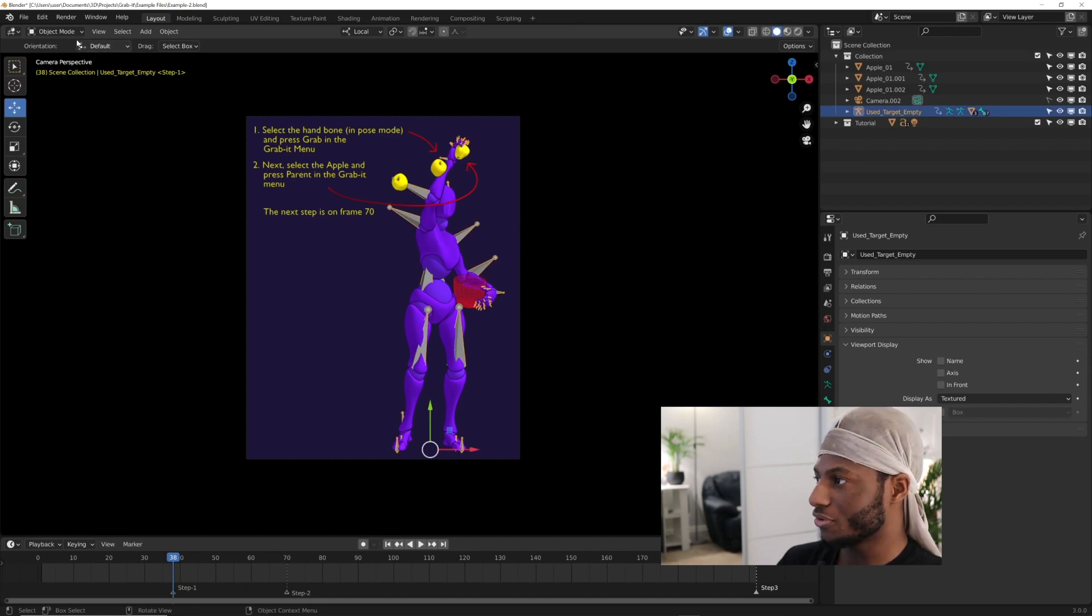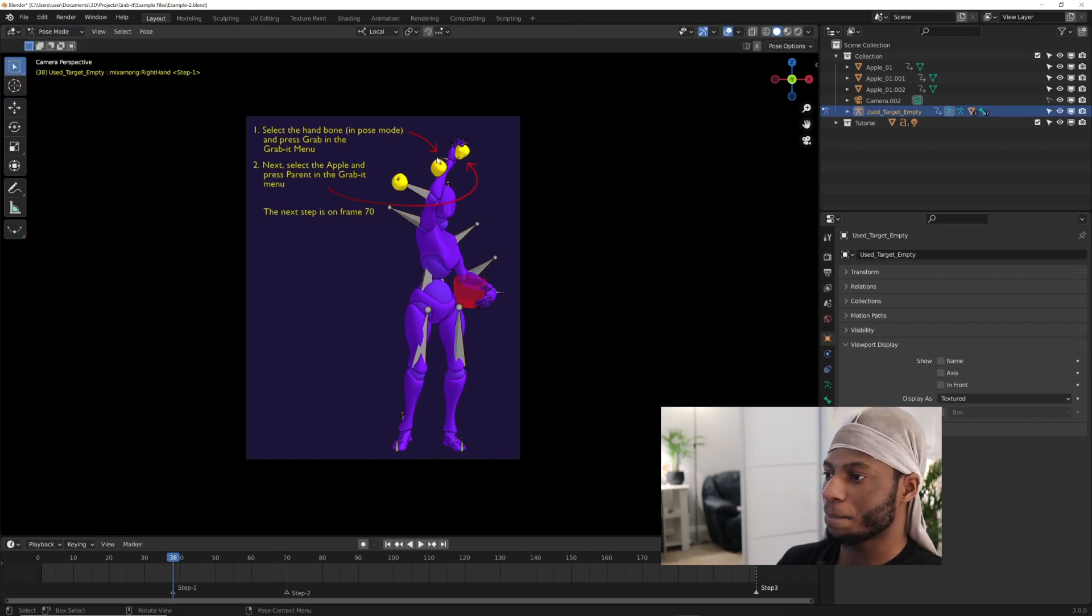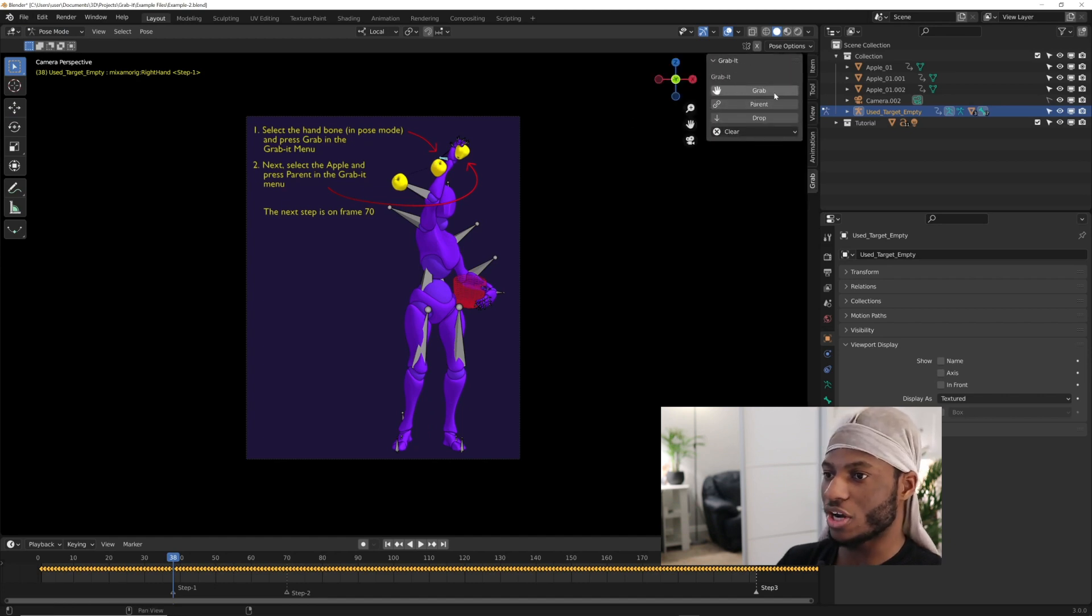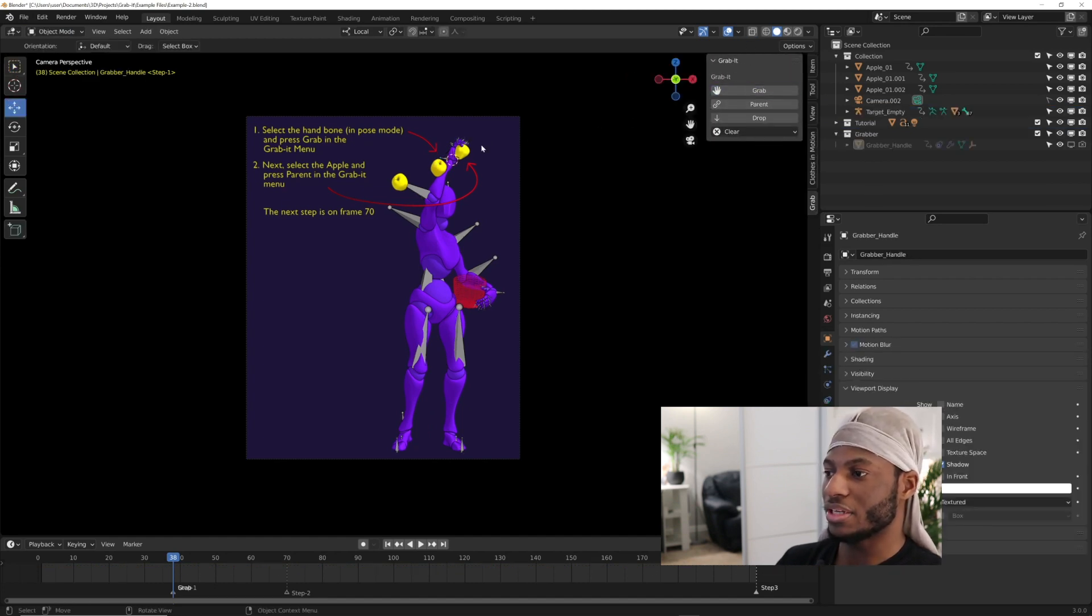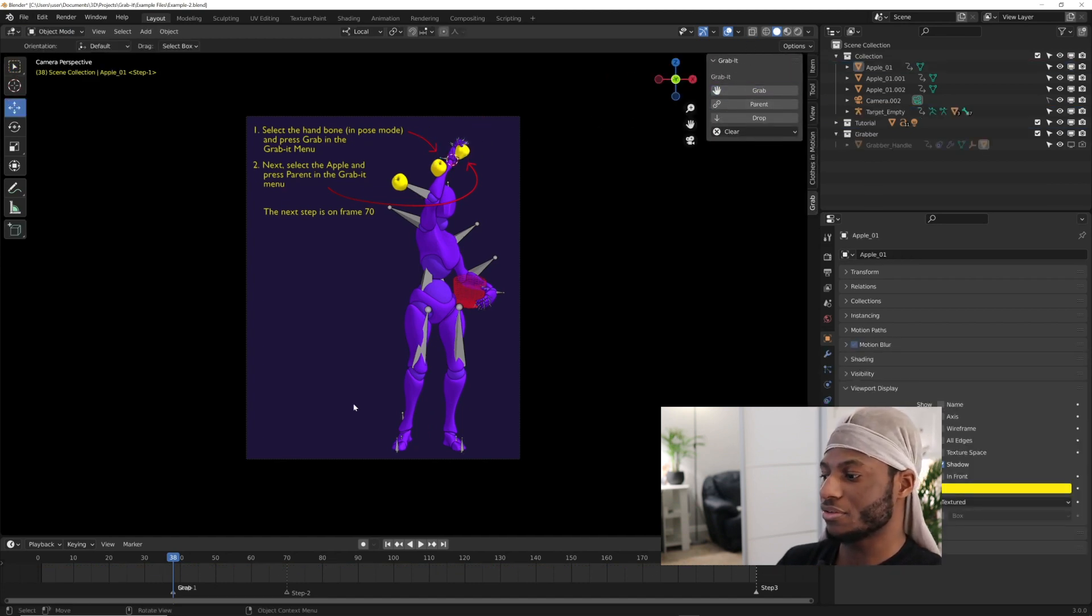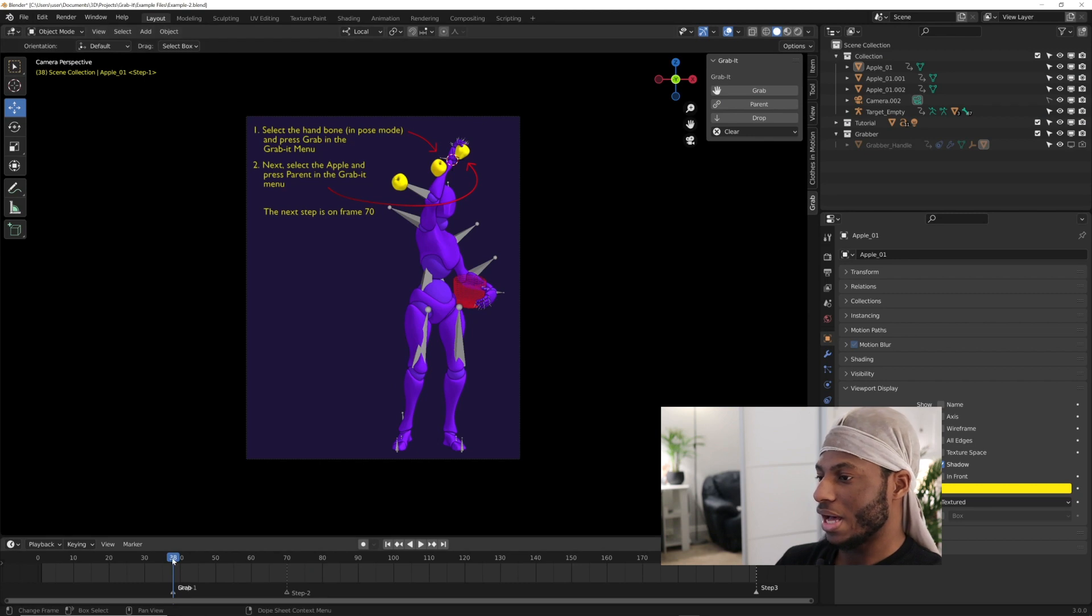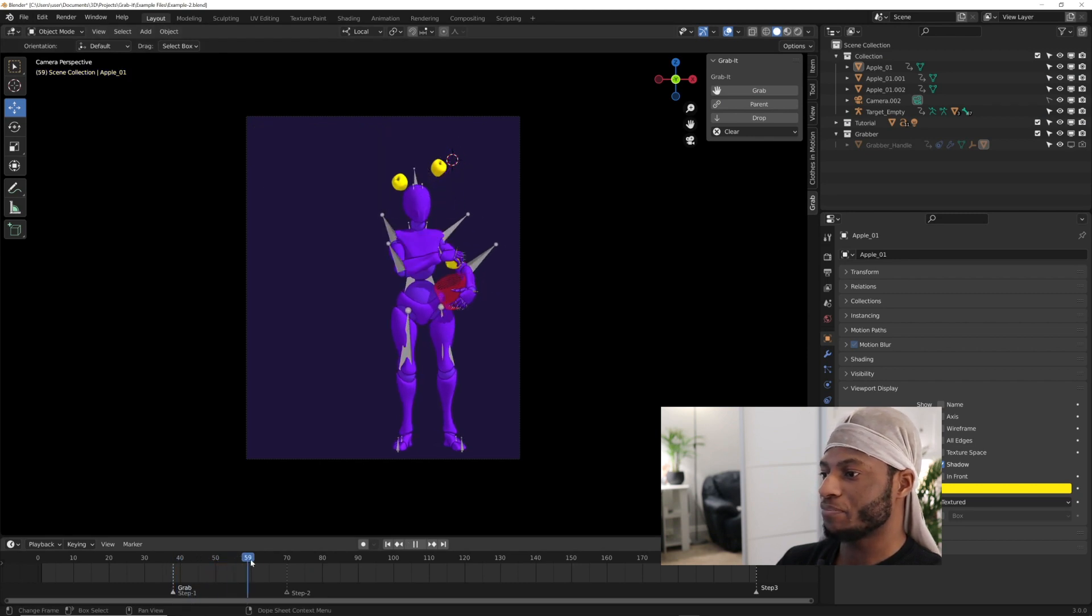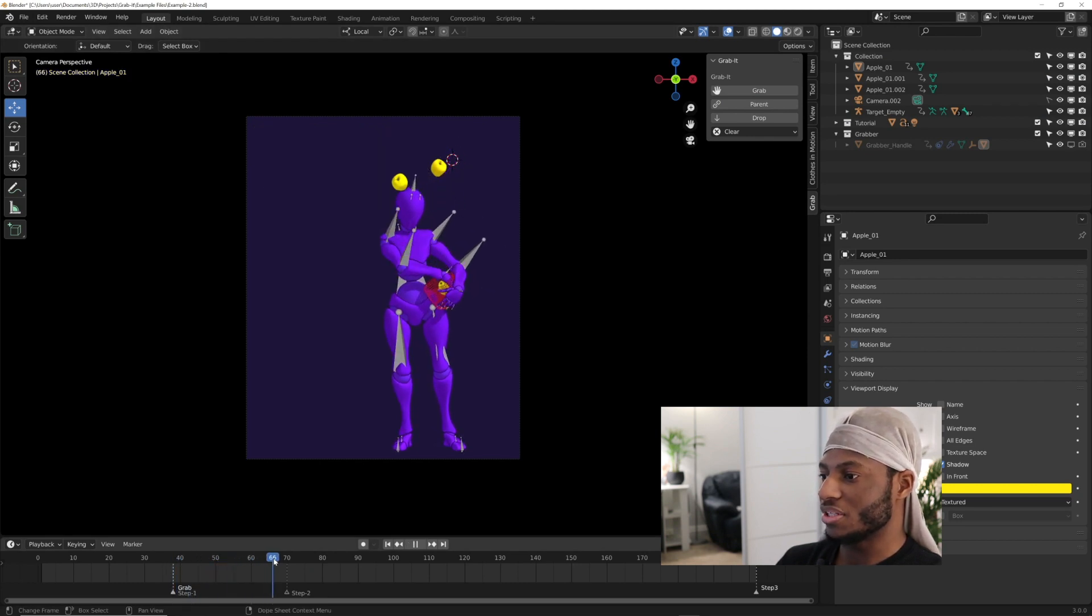Just like the last one, you select the hand bone in pose mode. I'm going to come into pose mode, select the hand bone and click on grab. Then select the apple and click on parent. Then you're going to go forward in time.